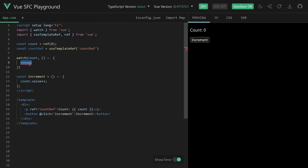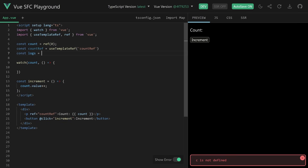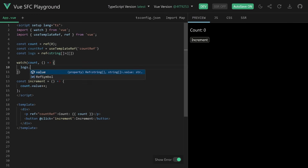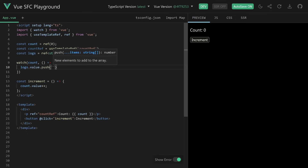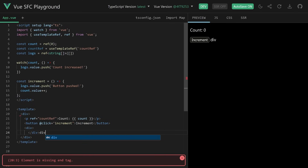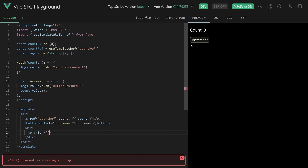Not only log to the console — let's actually add some logs. We have a ref that's basically holding an array of strings, and we have the logs. Then we can say logs.value.push 'count increased'. Let's also add 'button pushed' when the button is clicked. Now let's log out these logs in a simple div, using a ul and li that's more semantic. We loop over each log element and show them.